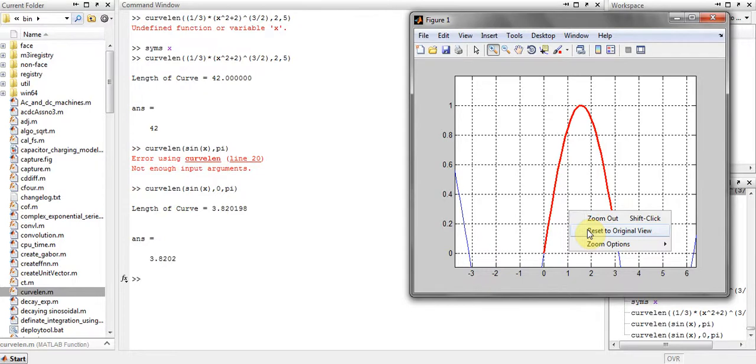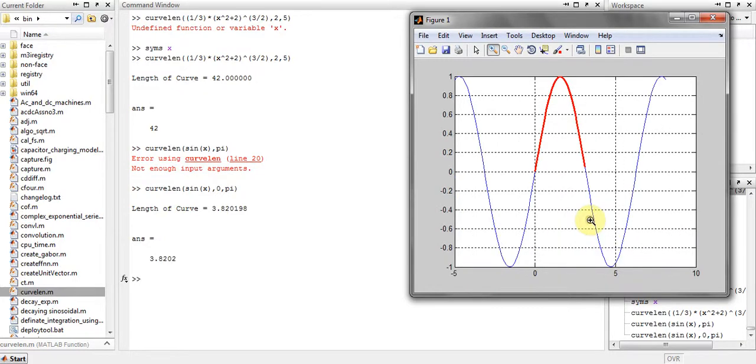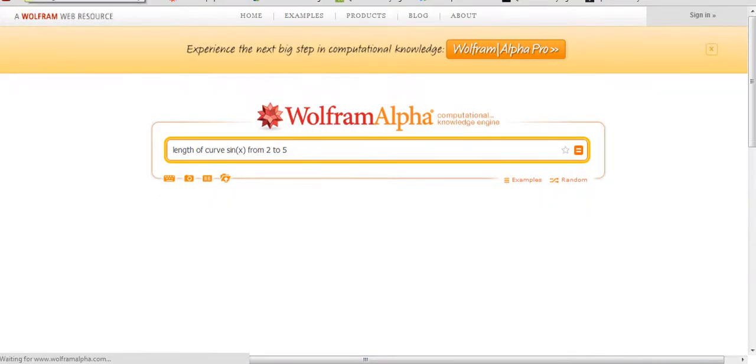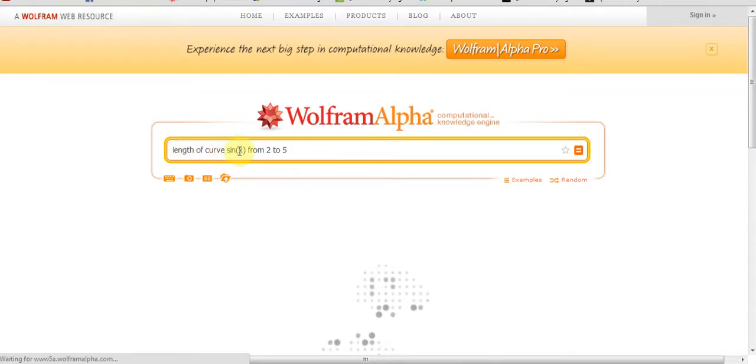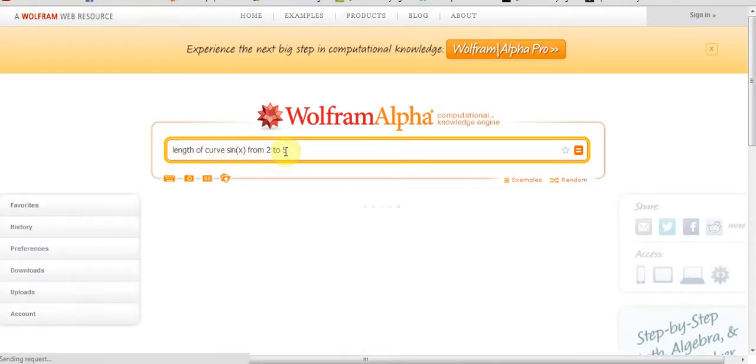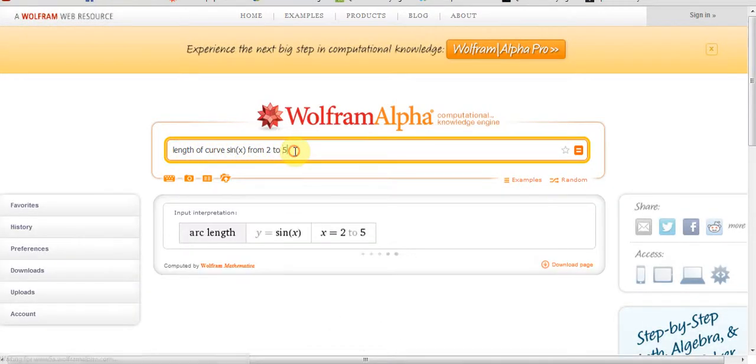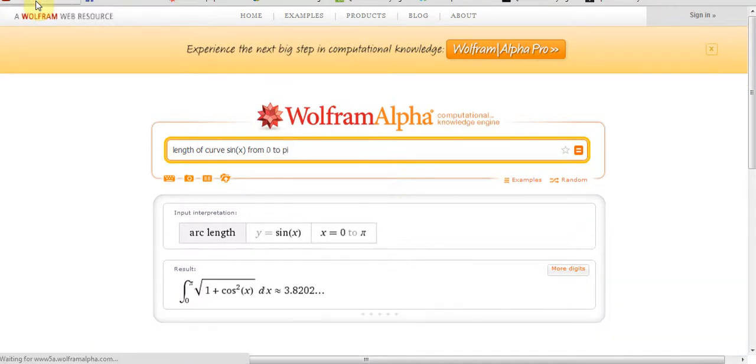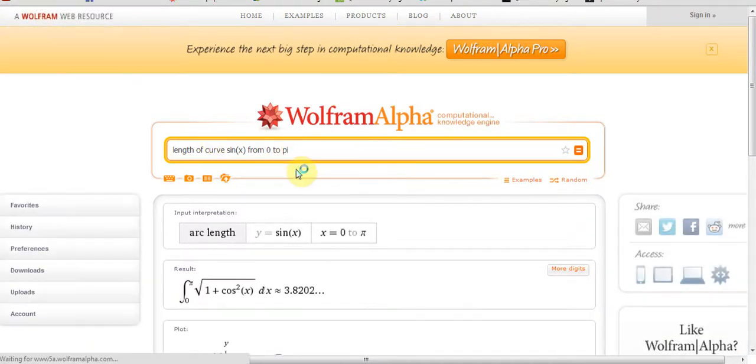Let's just verify it using Wolfram Alpha. So the length of the curve sine x from 2 to 5, I will change it from 0 to pi.